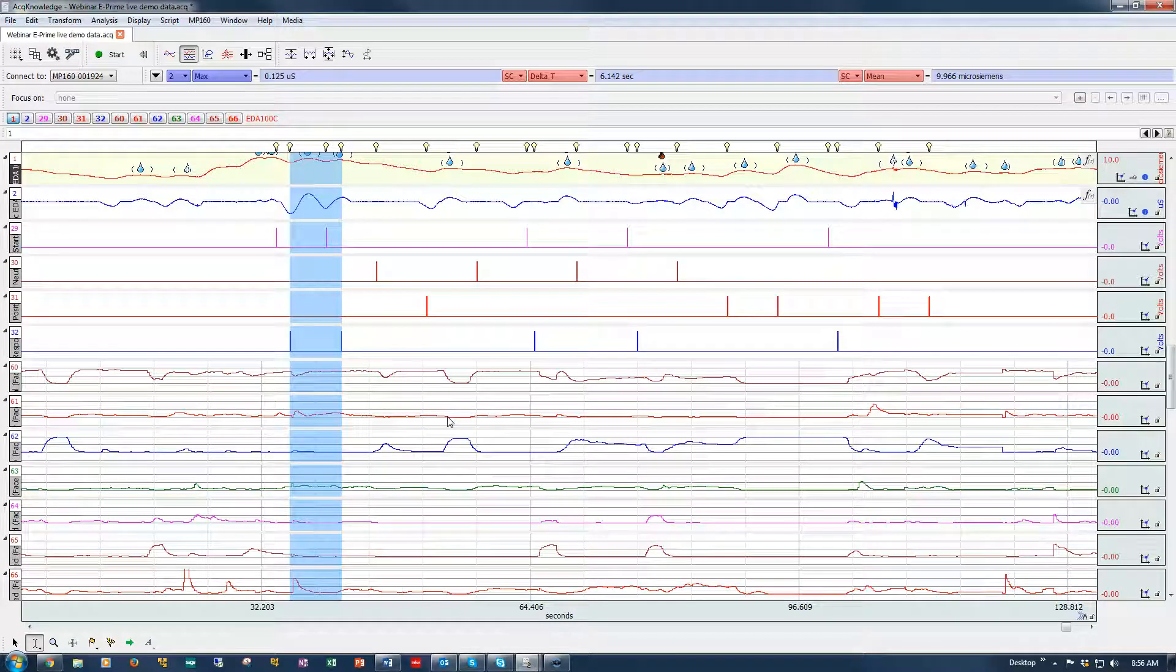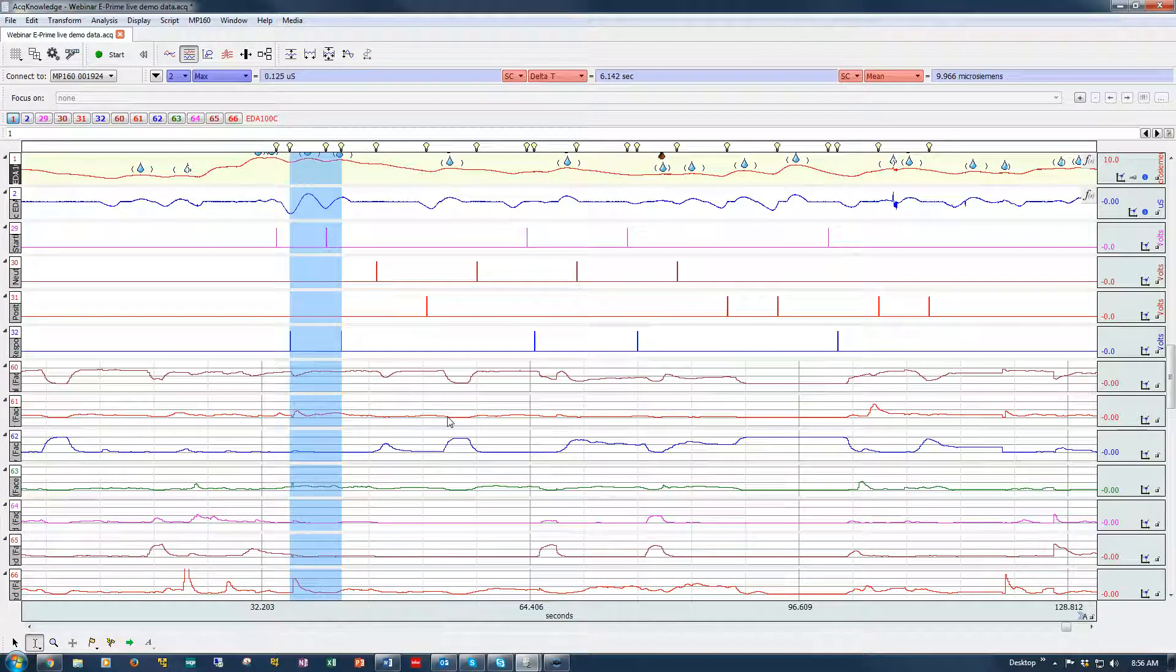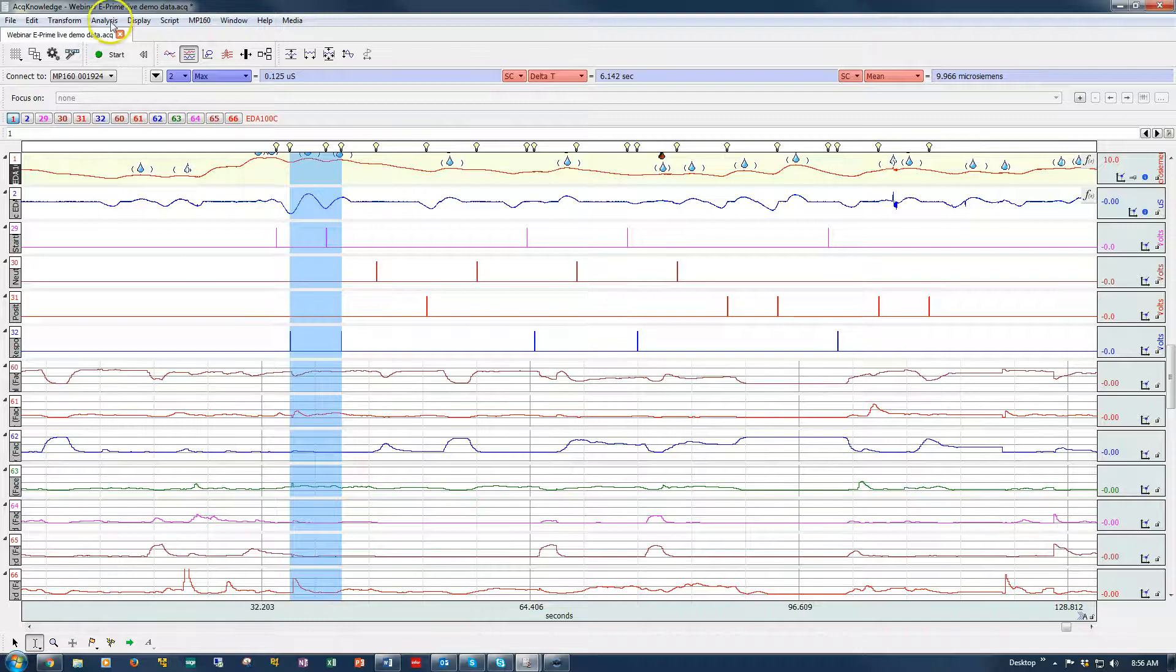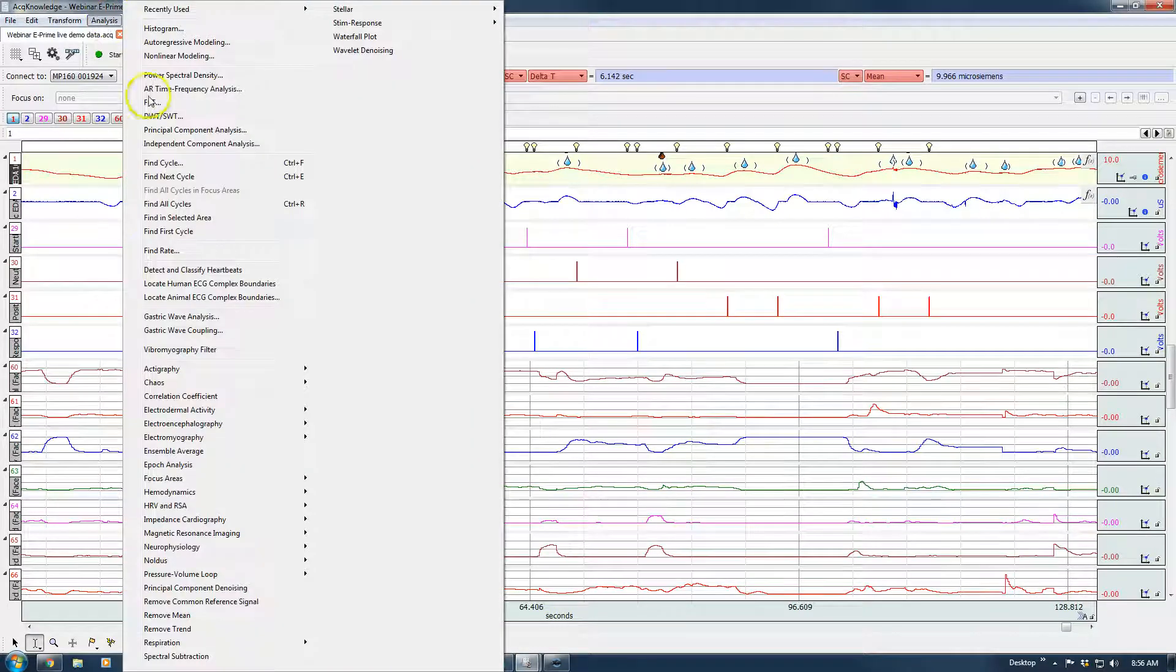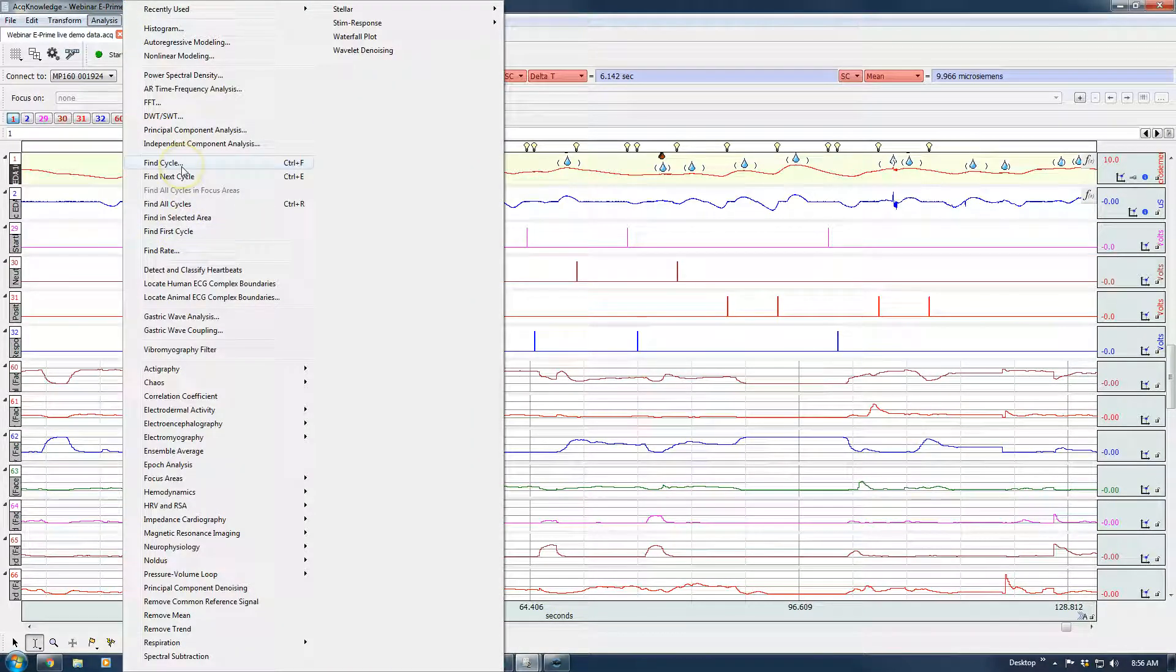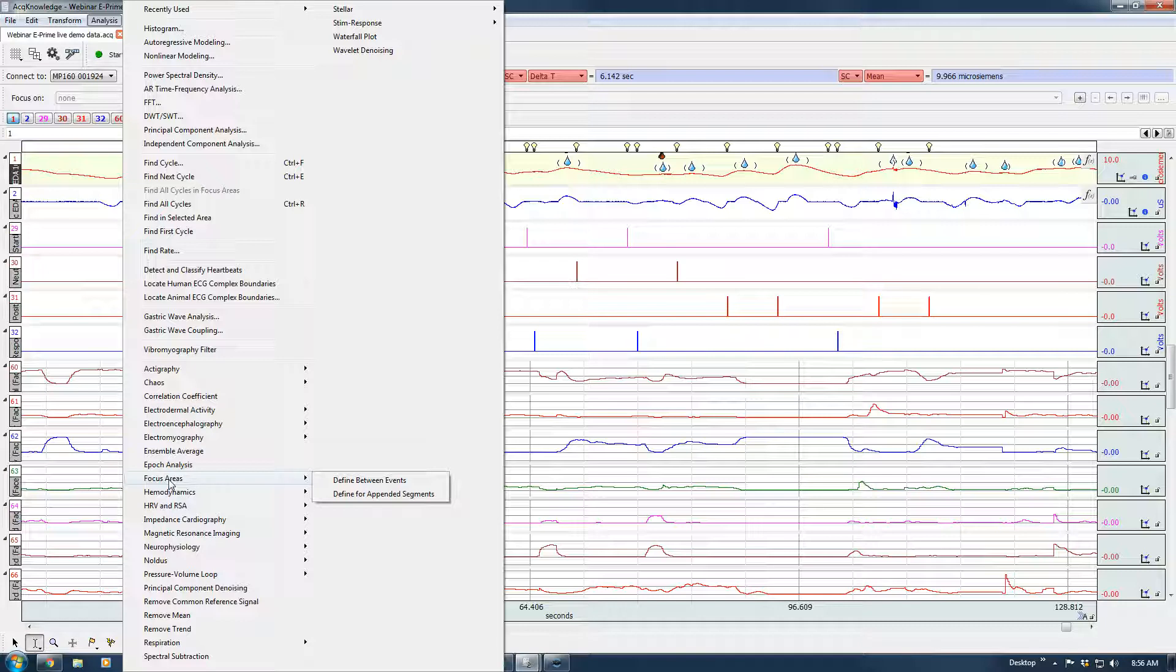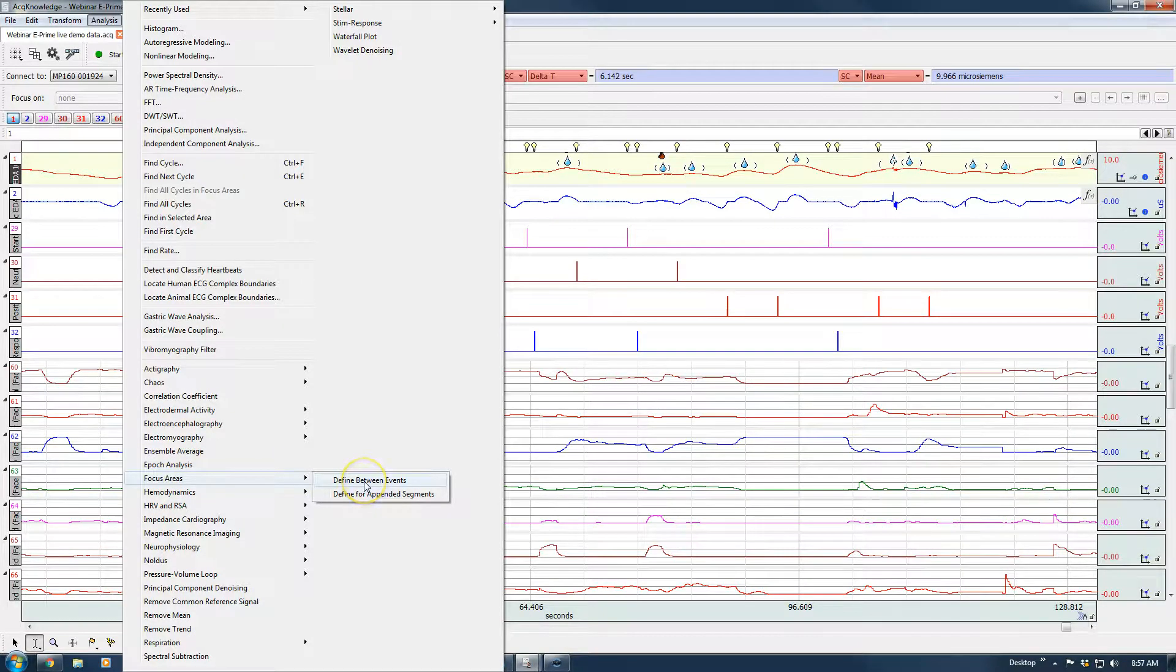In this screencast we're going to look at creating focus areas automatically around digital events. There's a couple of ways you can do this. One is by using the fine cycle detector and there is a screencast that shows you how to use this. But there's also a very nice tool that's built into the system.